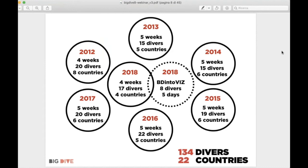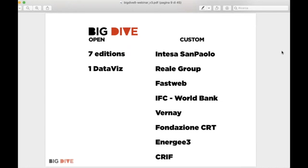In this slide you can see a bit of history about Big Dive. We started in 2012 with more or less the same formula — four to five week long courses. This year we have four weeks. We have been able to create a great community of data scientists around the world, with a strong link between us and students from previous editions.